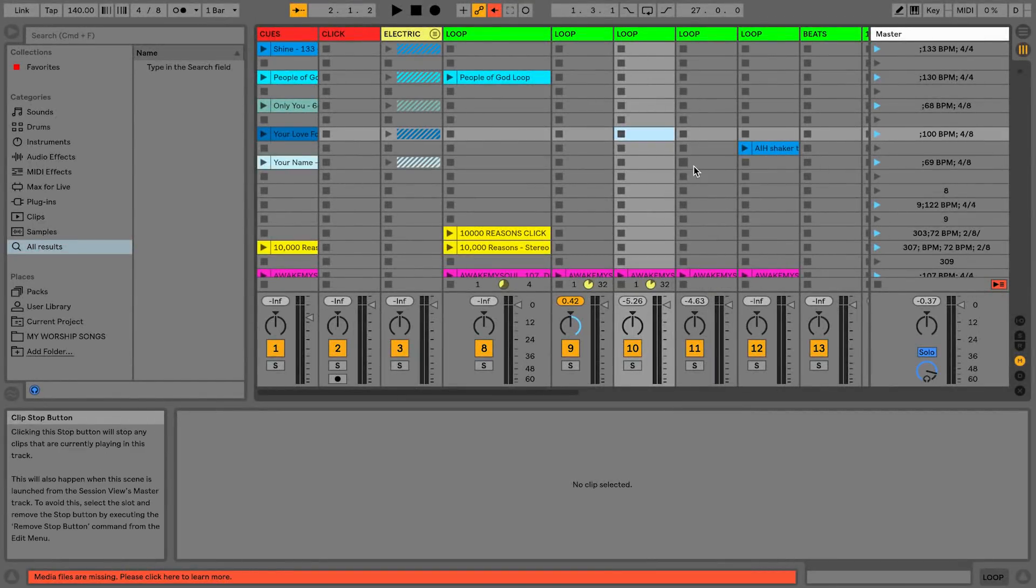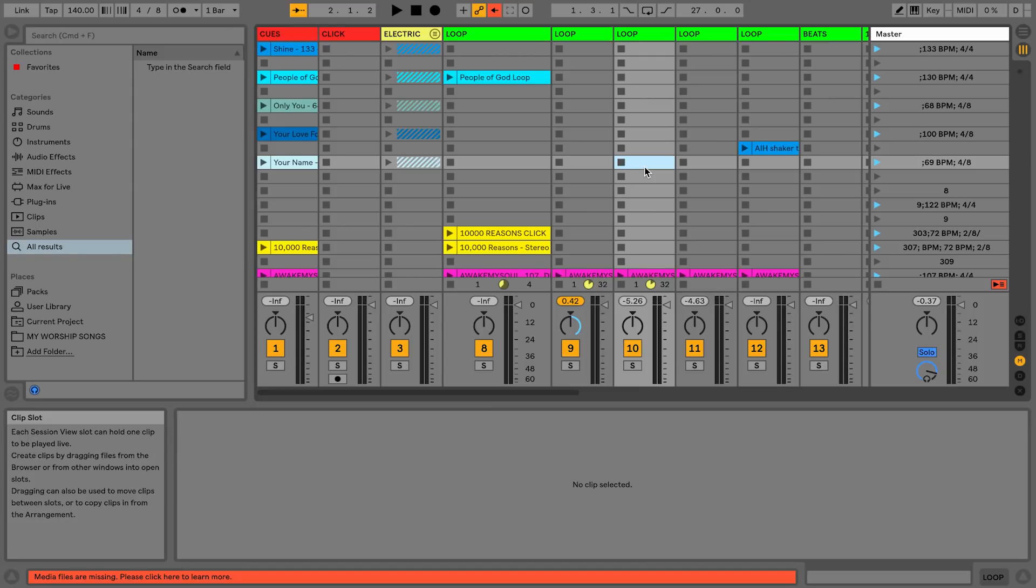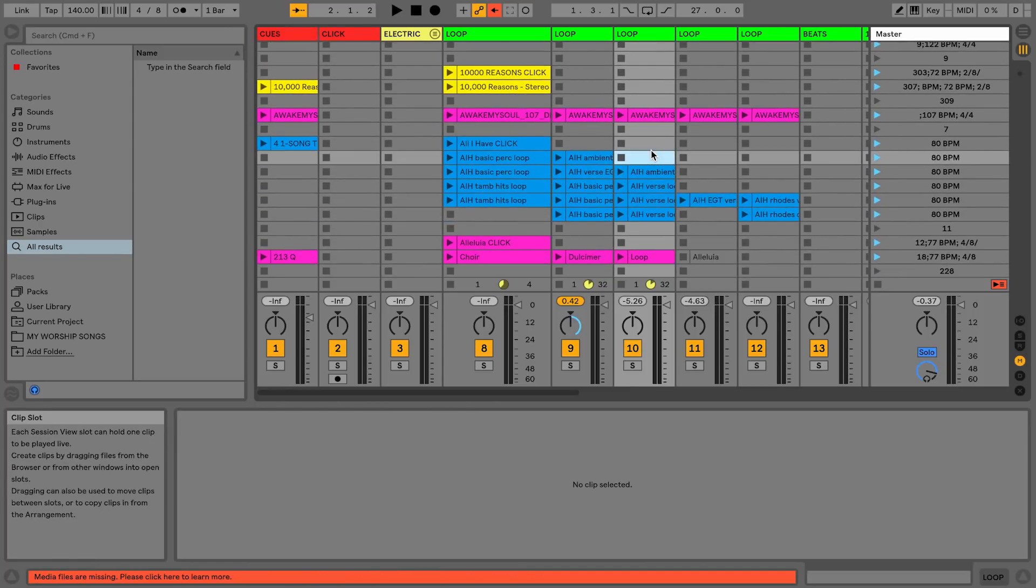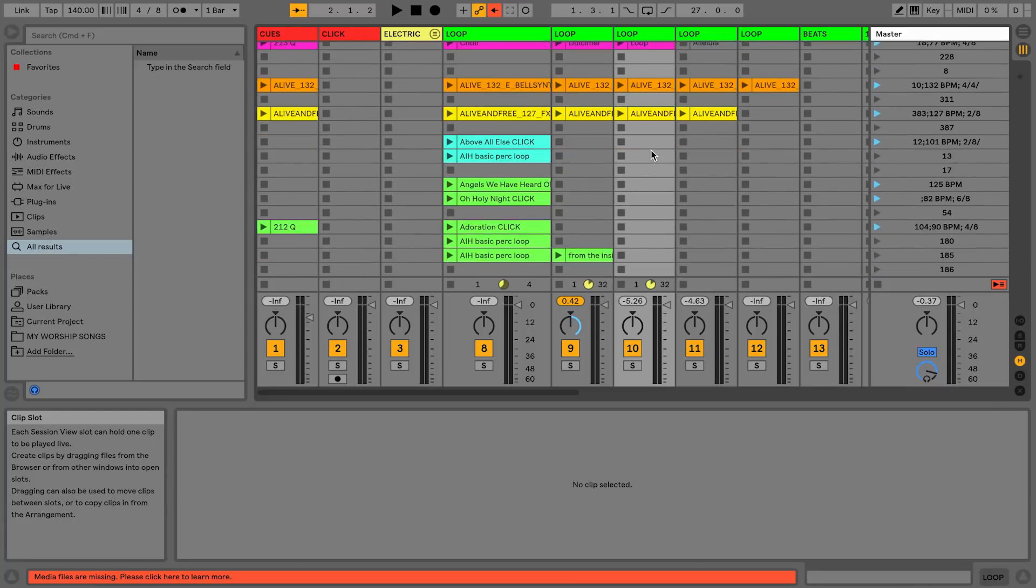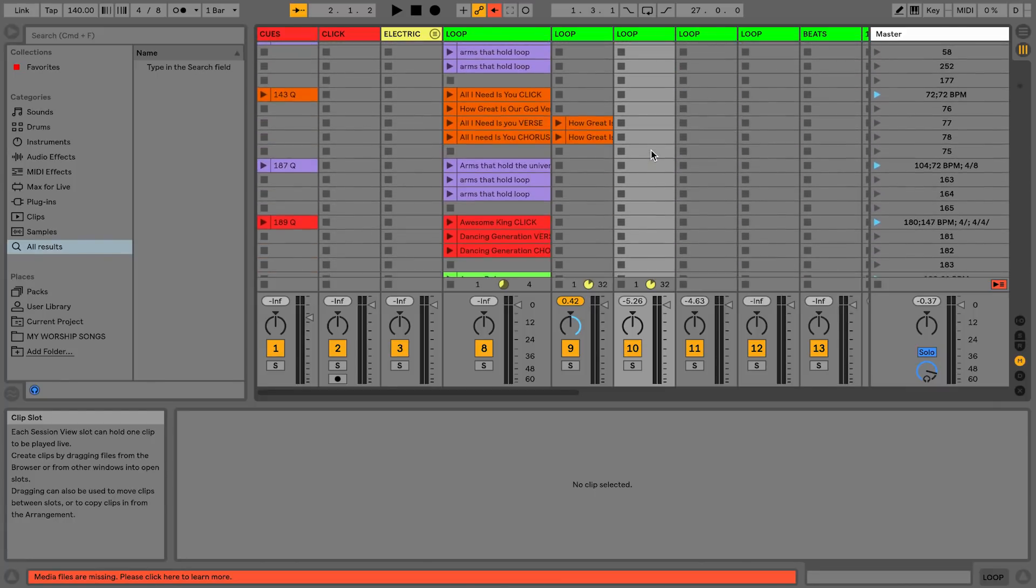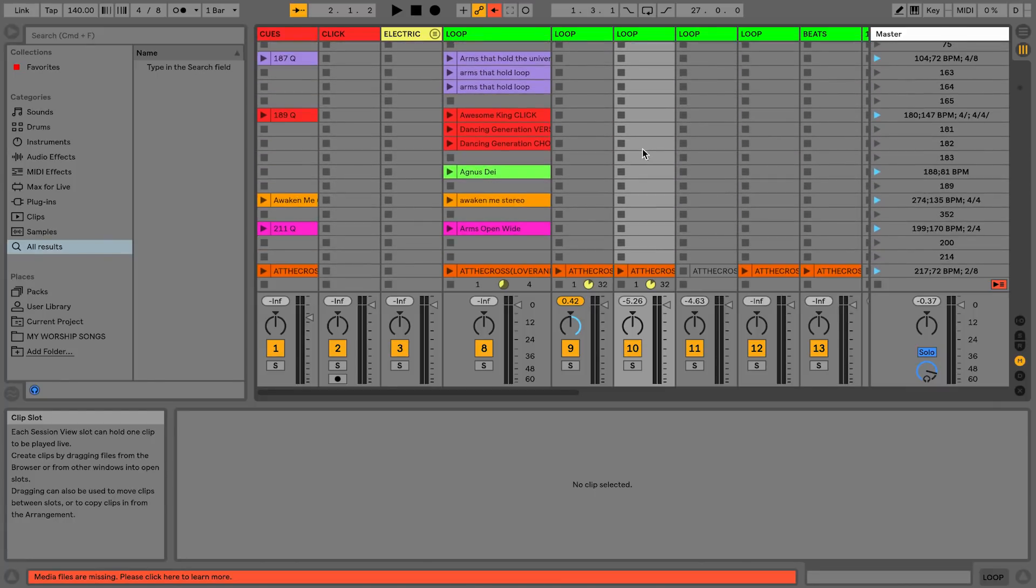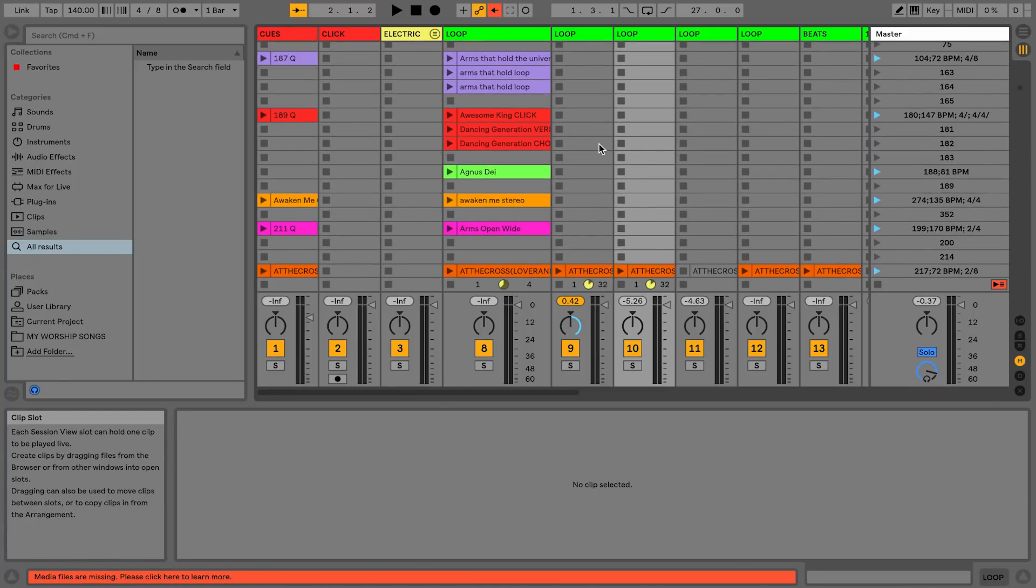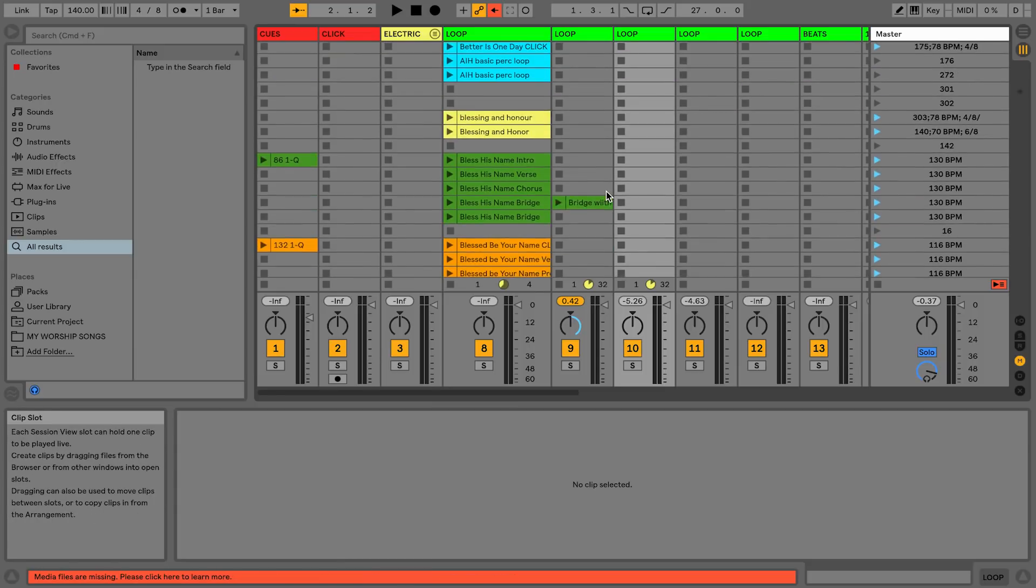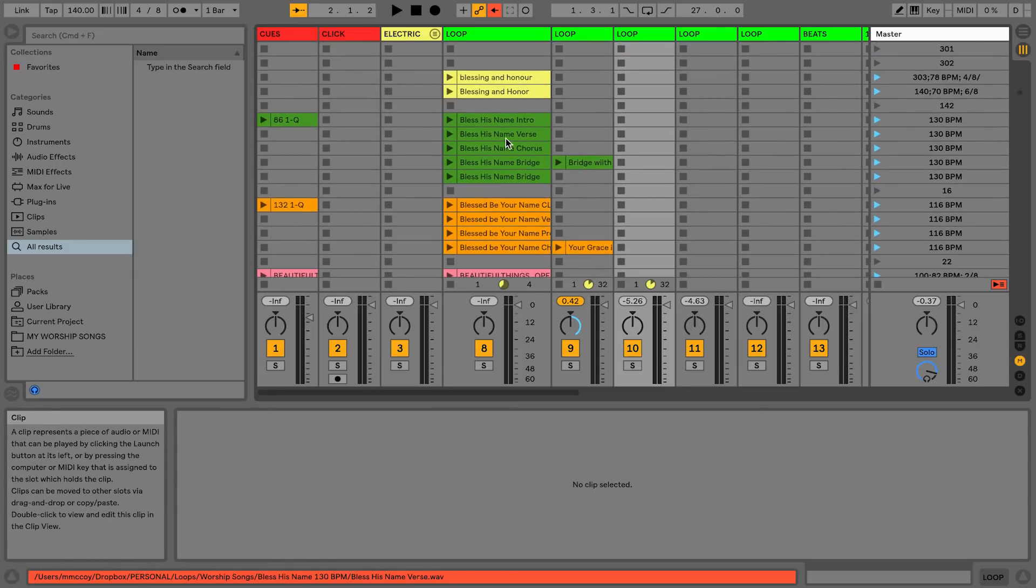So here's what mine looks like and it's pretty messy because I've been working on this for probably 15 years, so I have a lot of stuff in here. But I have all of my songs in here alphabetically from top to bottom. Arms Will Hold the Universe, Better Is One Day, Blessed Be Your Name.